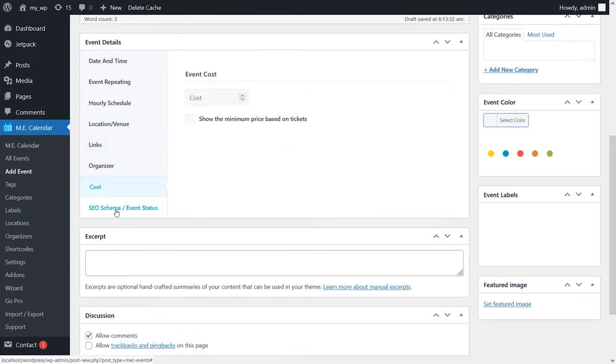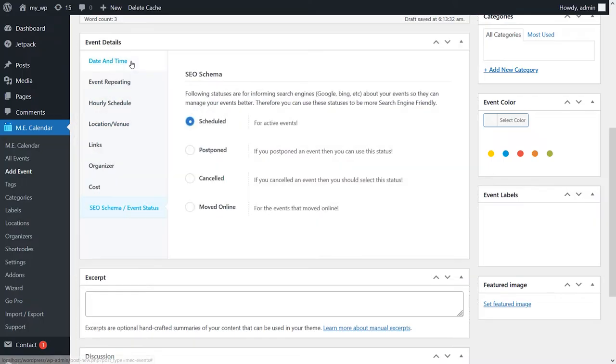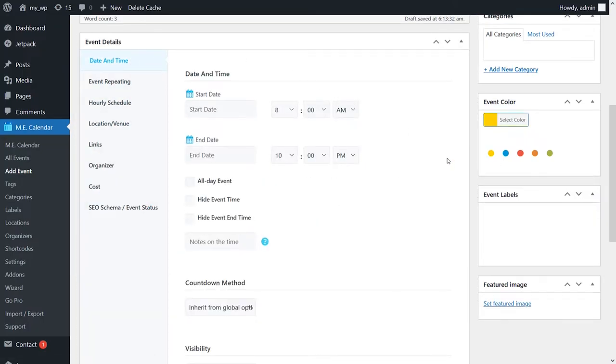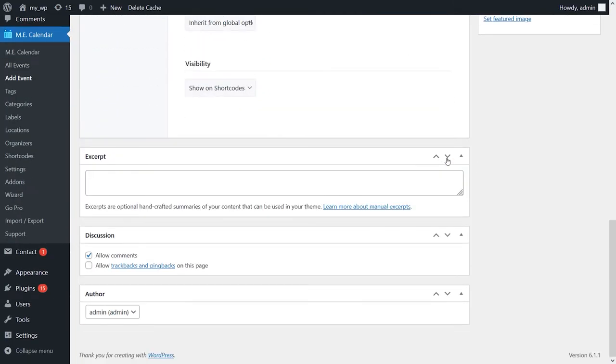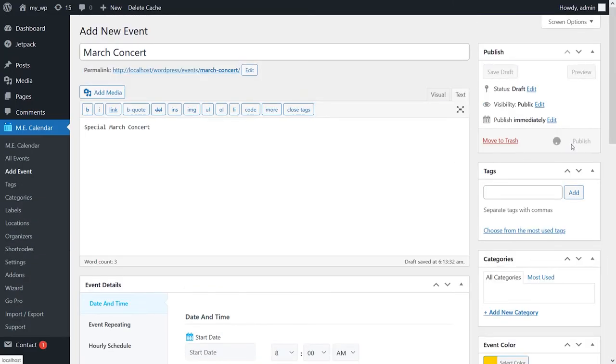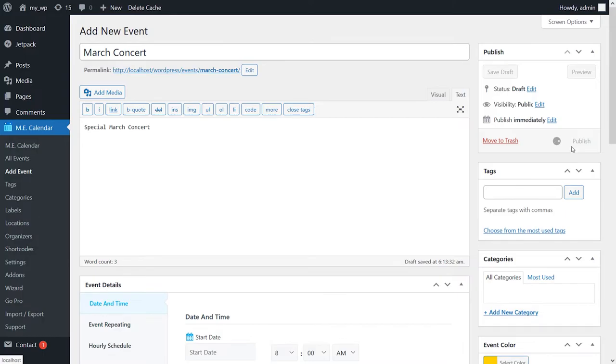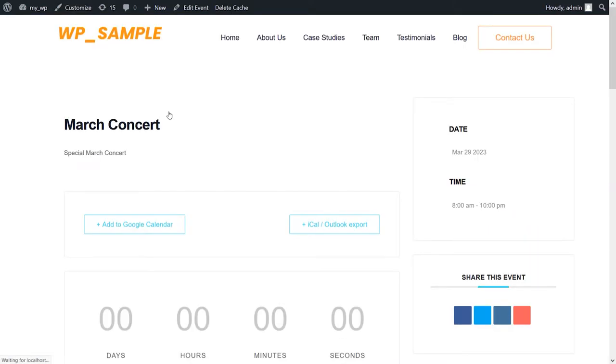The free version doesn't include calendar theme functionality. However, it does let you customize your calendar style, including its typography and colors, and you can also use custom CSS.